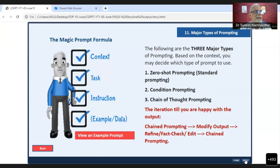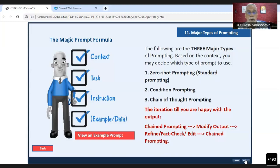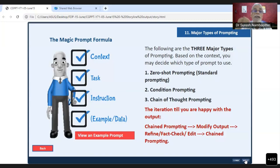Conditional prompting is a technique where you are putting conditions to ChatGPT — spelling out exactly what you are expecting from it. The third is chain-of-thought prompting, which means you are not taking the first response as a final answer. You keep questioning the answers, interrogating them further, building a chain of follow-up questions.